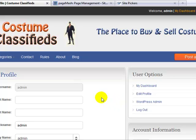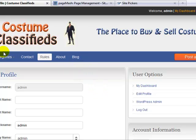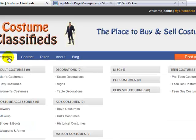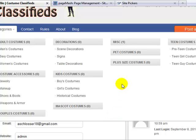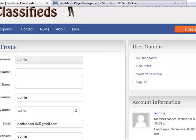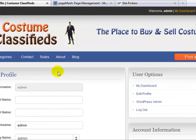We'll cover the user dashboard again in a following video. In this video we focused on setting up the ad categories. The only piece of advice when setting up ad categories is to map it out first so it makes sense from a user standpoint, then go into the admin and start adding them. That's it for this video — I'll see you on the next one.